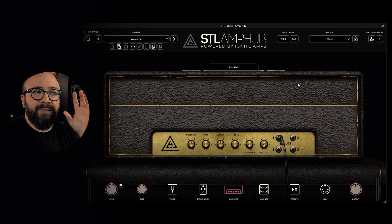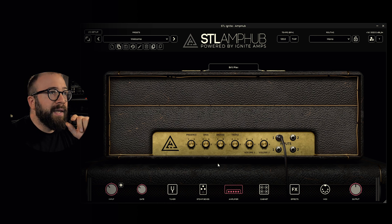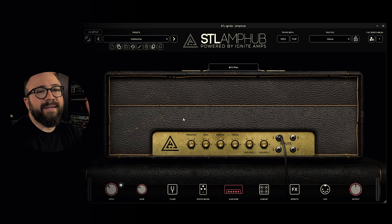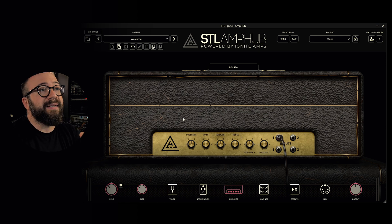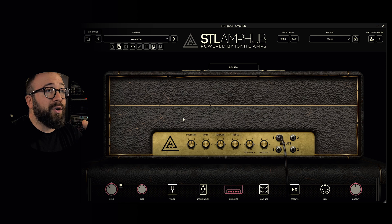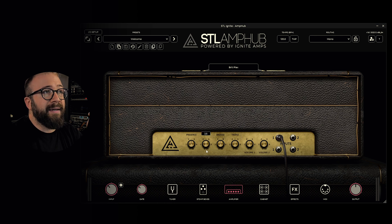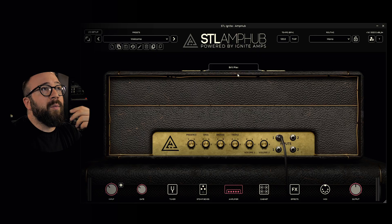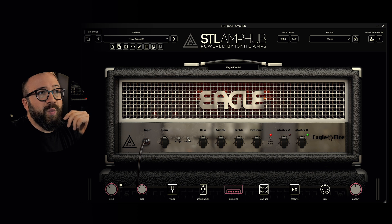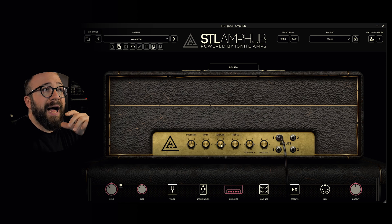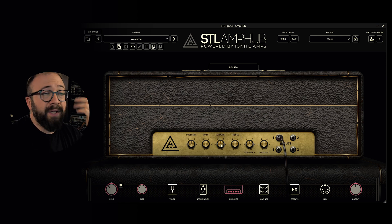Let's delve into the four fundamental sections of AmpUp: stomp boxes, the amplifier section, cabinet and microphone options, and post effects. In the center, we have the selected model with a very realistic graphic that precisely reproduces all the controls of the amplifier that we can interact with — all the pots and switches. If I modify some settings and want to revert them, I can double-click the pot to do that.